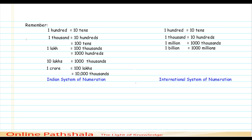Now I would like to introduce the comma system — how and why we place commas. Without commas, it would be difficult to read a number and tell whether it is hundreds, thousands, lakhs, or crores. If the same number is represented with a comma, you can count positions — ones, hundreds, thousands — and clearly identify, for example, that a number is ten thousand.